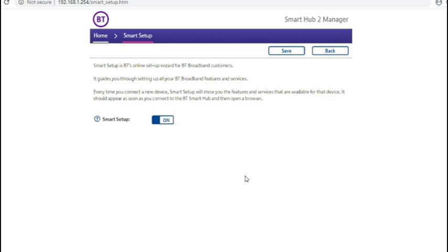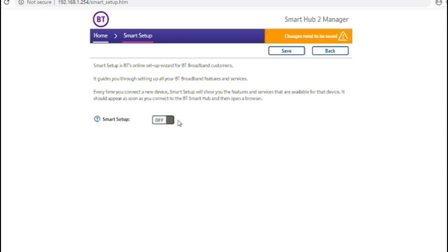Generally when people type in a password to WiFi they just want to get online and you don't want to have to click through to bypass all of these offers. So it's generally a very good idea to turn smart setup off if you want the easiest experience to connect to the internet.